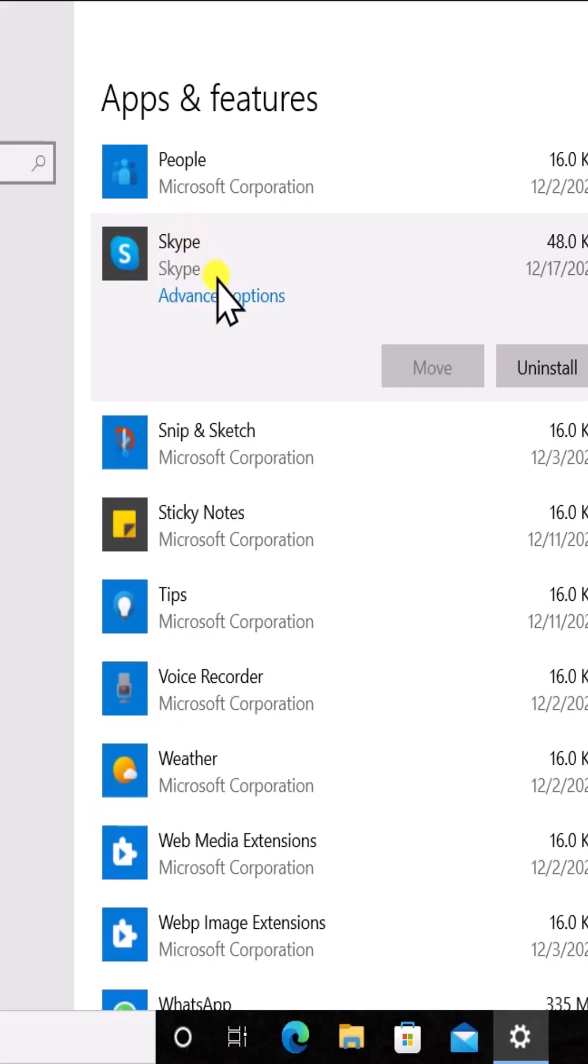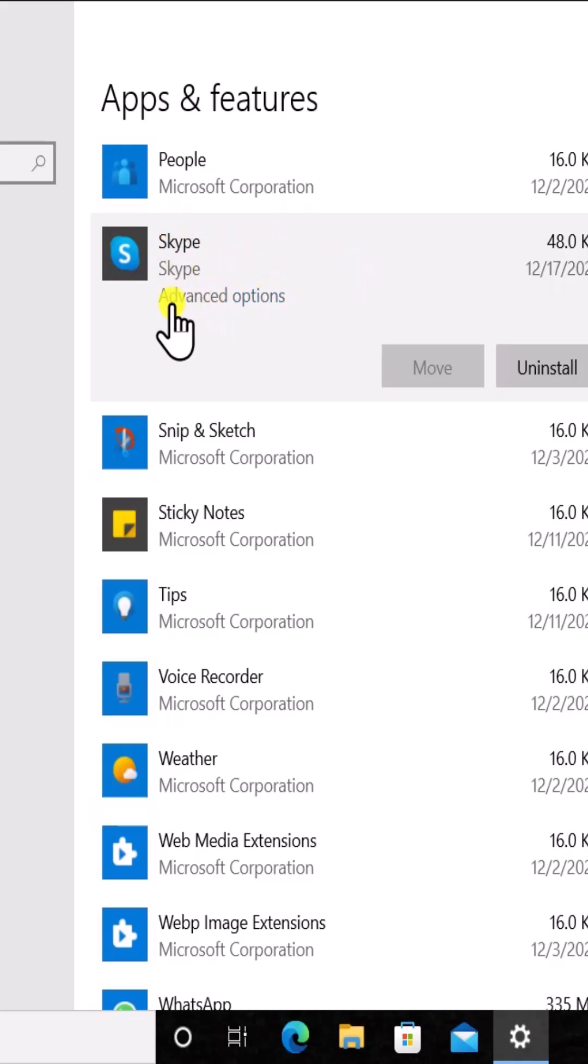This is an example I'm explaining to you. So if I'm facing a problem in Skype, I'm going to click on it and then click on Advanced Options.